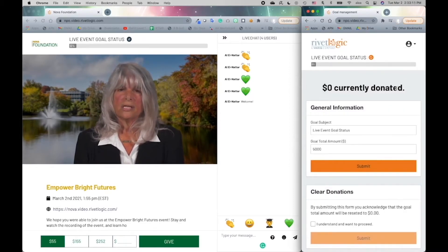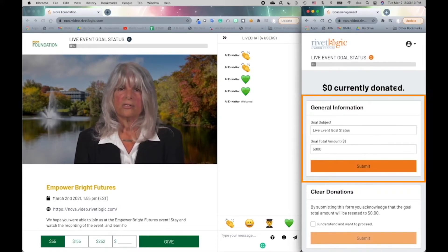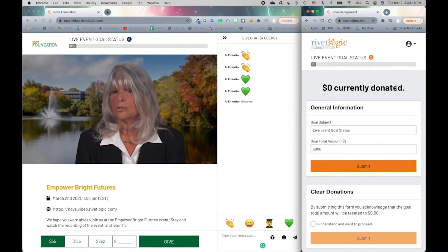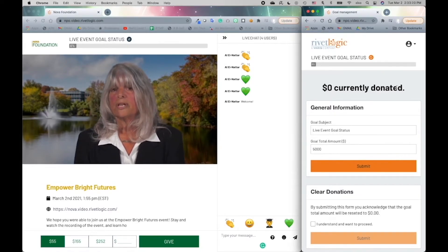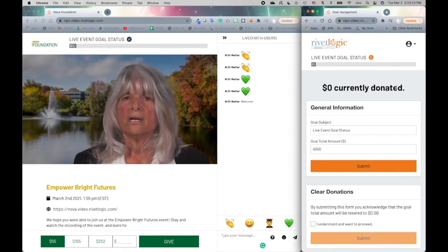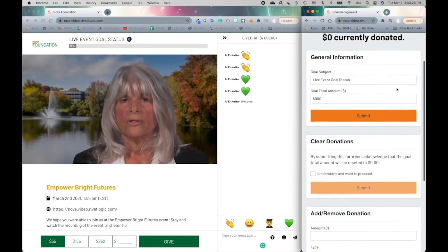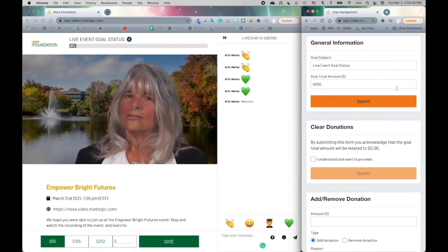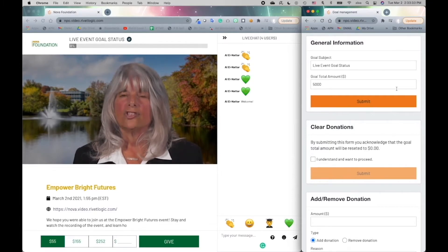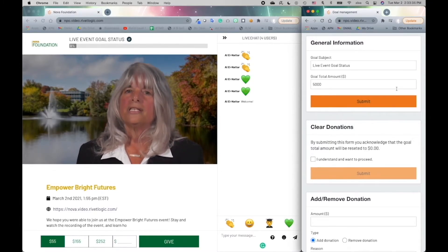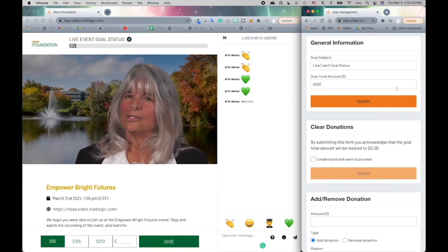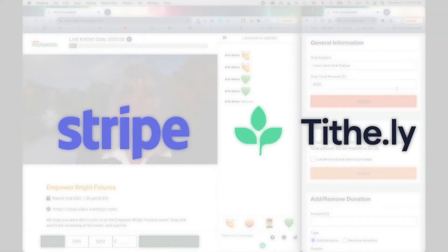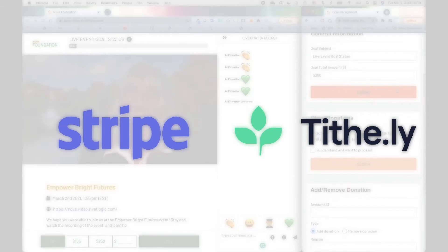In this screen, event managers can make changes to the donation goal if required, which would manipulate the percentage shown on the donation goal bar in the top banner. They can also submit in-person donations, which is especially useful during hybrid events where some donors could give handwritten check payments. How great is it for the virtual audience to also see these donations come in? Our solution is currently integrated with Stripe and Tithely, but we are also able to integrate other payment services if required.